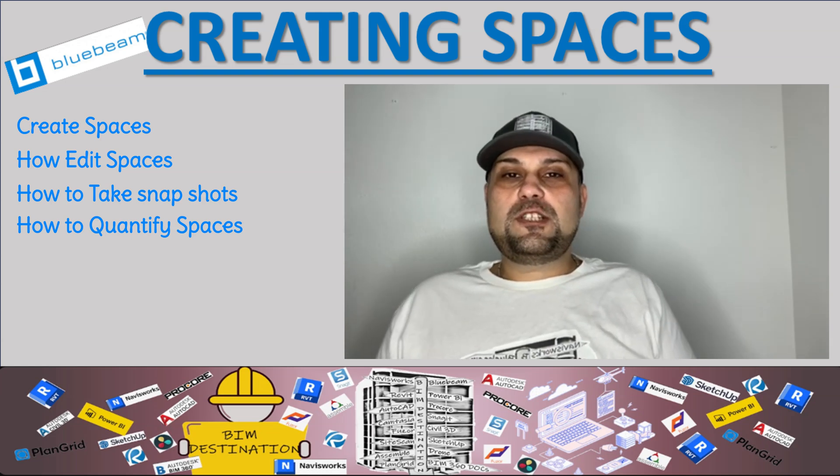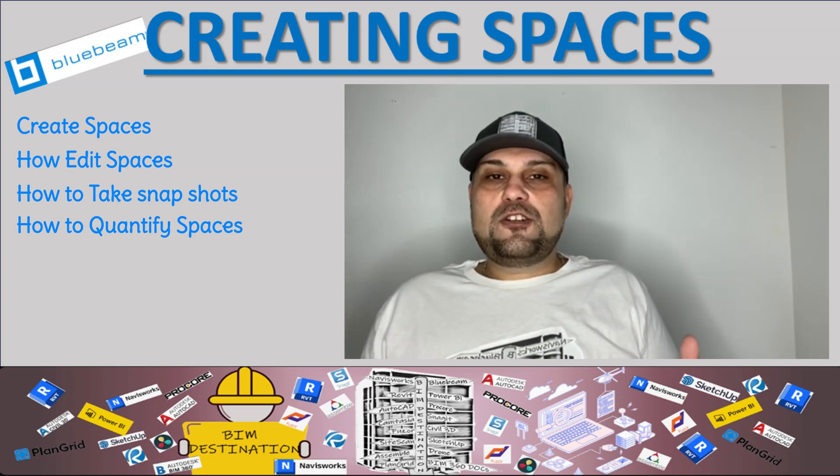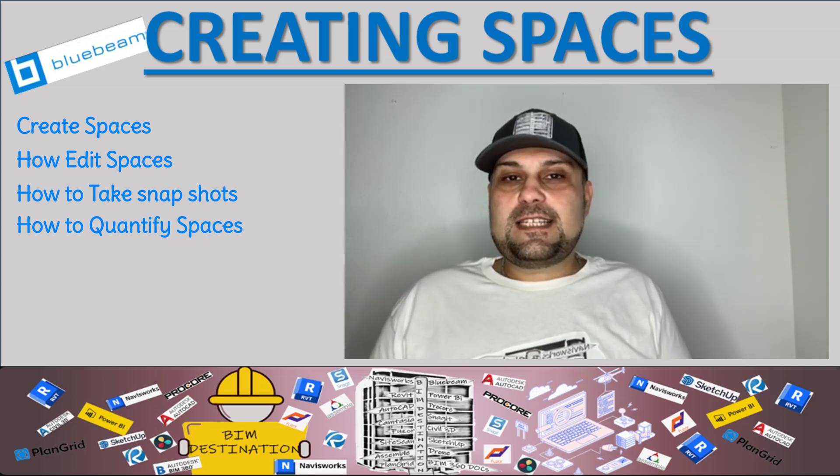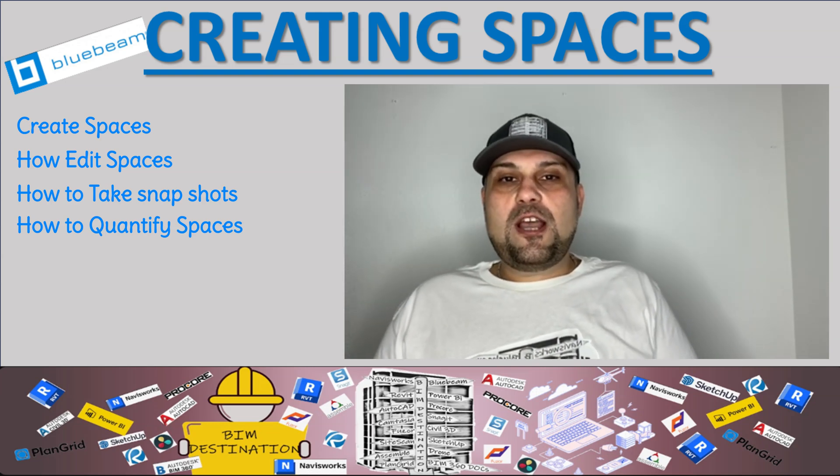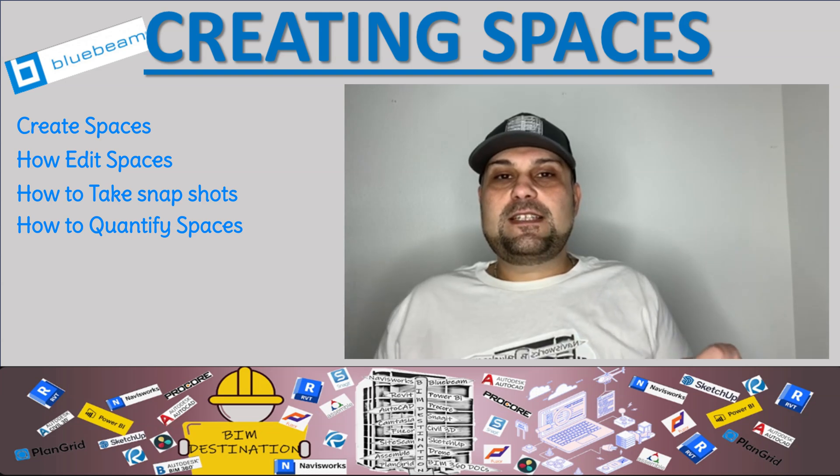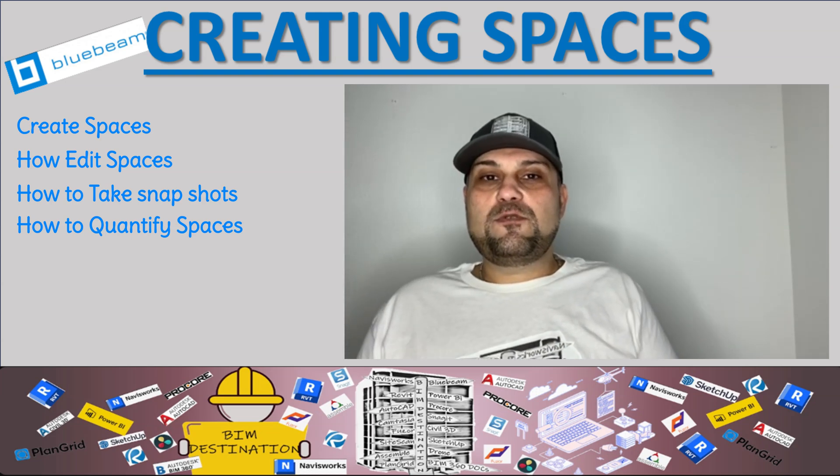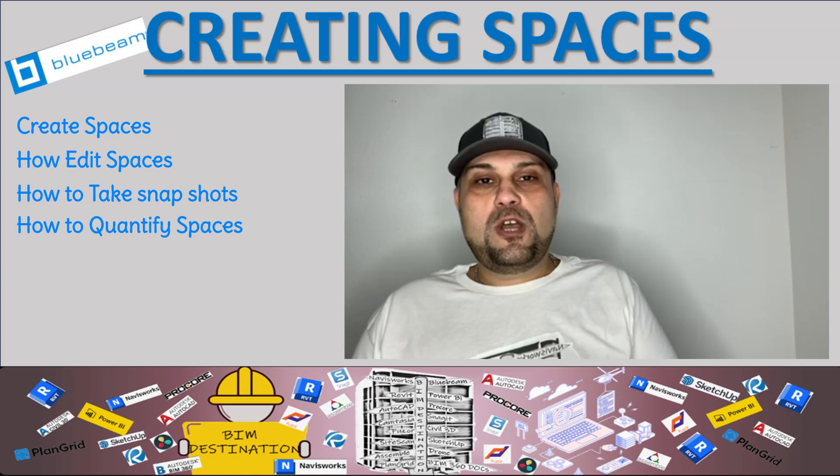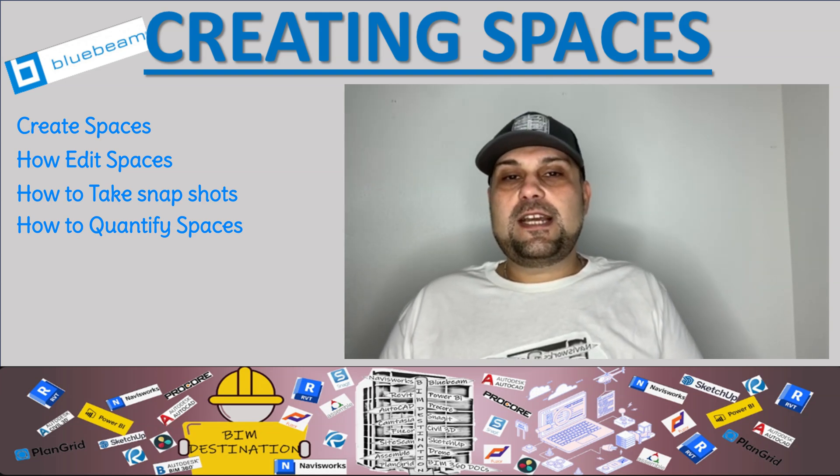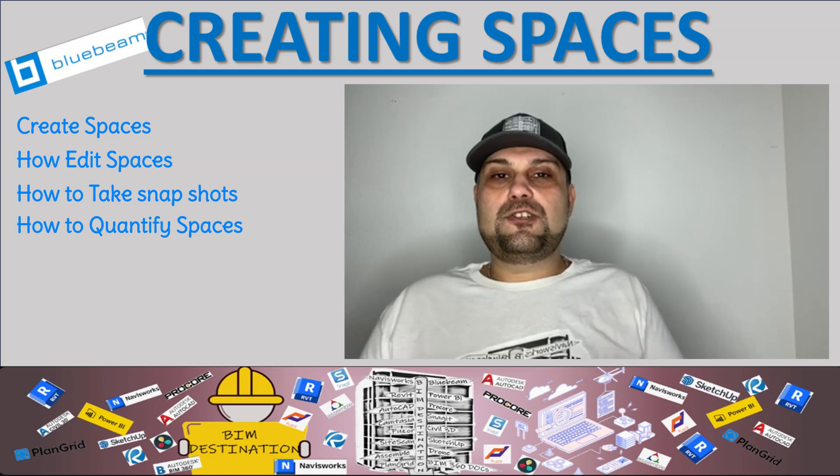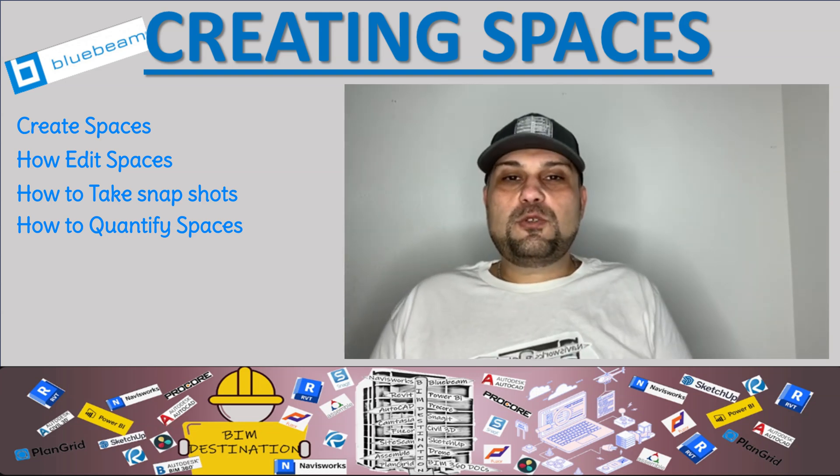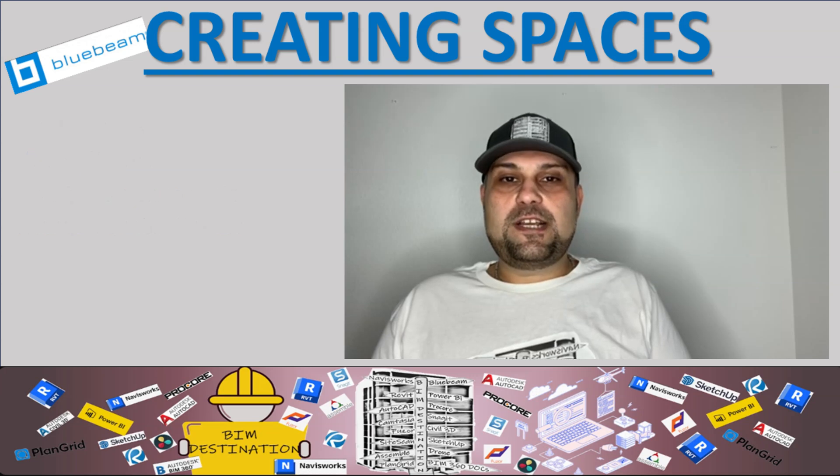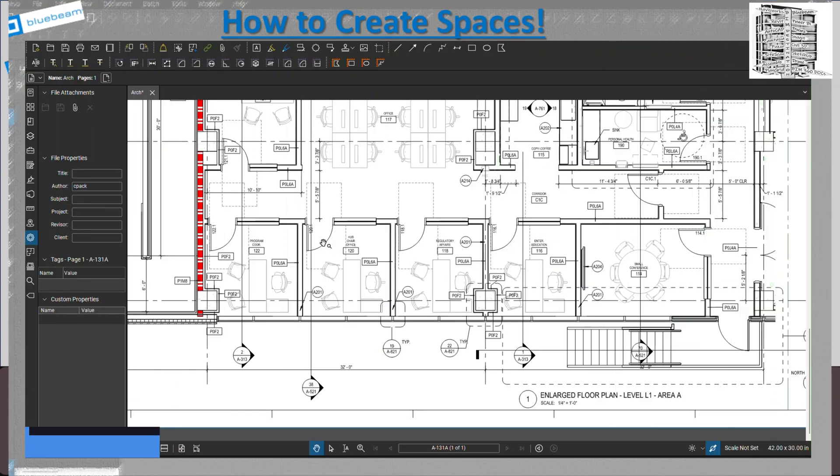You can create a space, you can create a report. Basically you identify every single room with a specific number that you can utilize when you're doing the punch list, when you do tracking your field issues, when you want to communicate any problem in a certain location with your trades. Without further ado, let's jump into Bluebeam so we can see how we can create spaces.